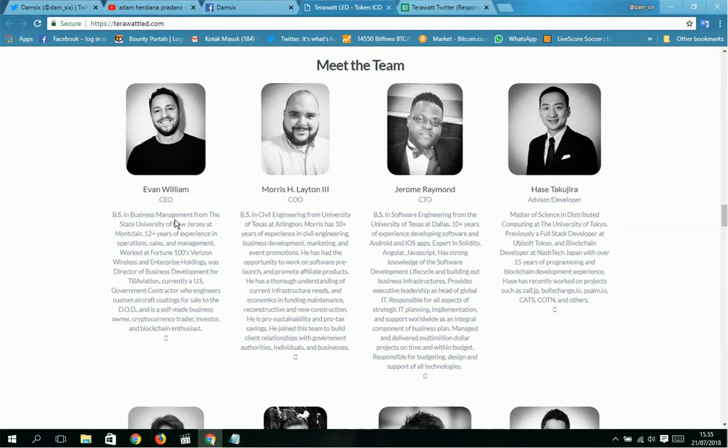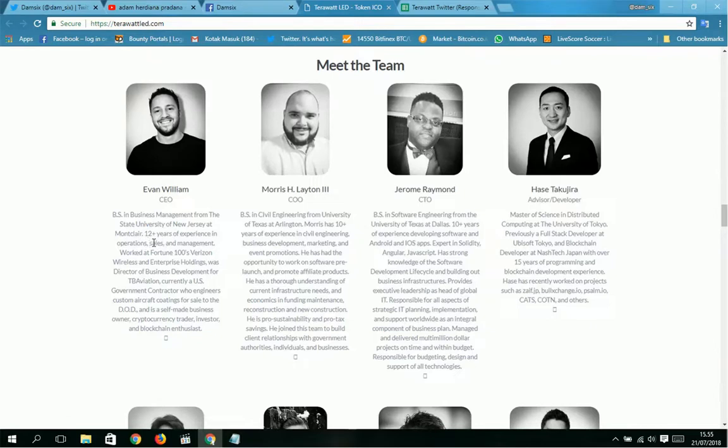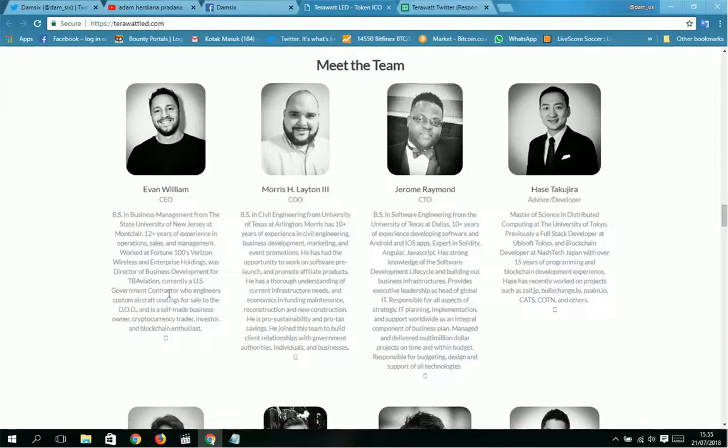He has a BS in Business Management from Rowan University of New Jersey and Monmouth. He has 12+ years of experience in operations, sales, and management, worked at Fortune 100 Verizon Wireless, and was the advisor of business development for TBA.